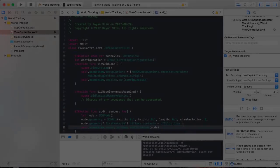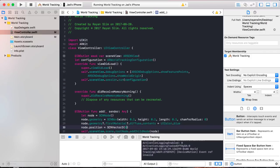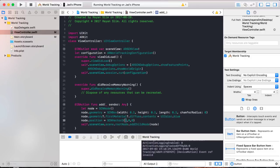We're going to position our node relative to the root node, relative to the starting position. Write node.position = SCNVector3(0, 0, 0). SCNVector3 represents a three-dimensional vector — we need a three-dimensional vector since the node's position is based on three axes: x, y, and z. So right now our node will be 0 meters from the x-axis, 0 meters above the y-axis, and 0 meters from the z-axis — basically perfectly aligned with our starting position.